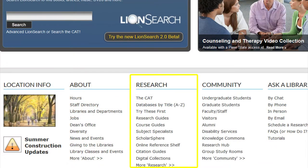Your knowledge of the links for the research section will allow you to provide our patrons with answers to their questions and provide excellent patron service. Thank you. Thanks for listening.